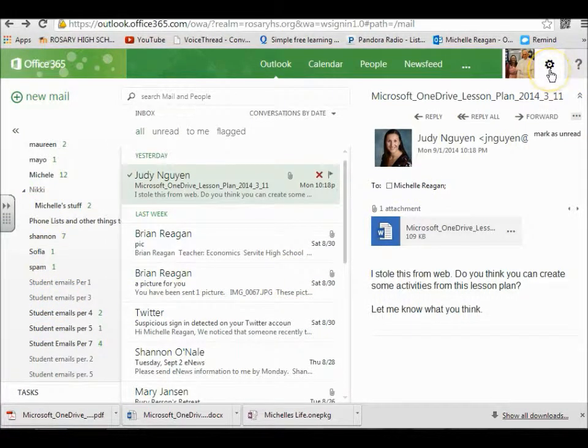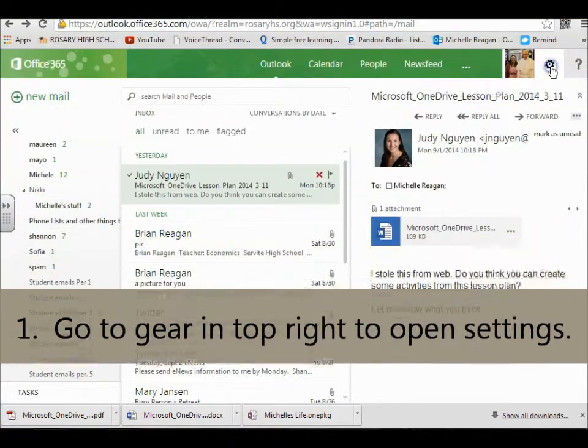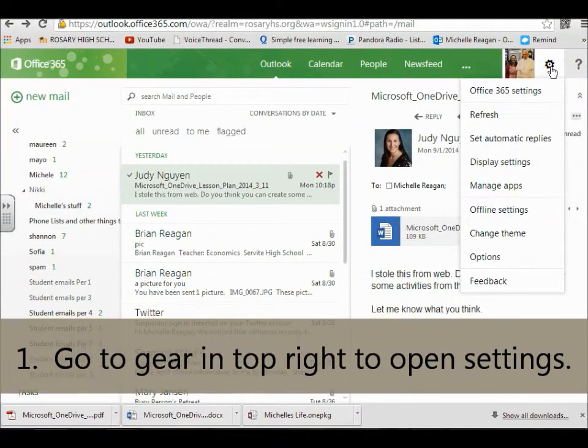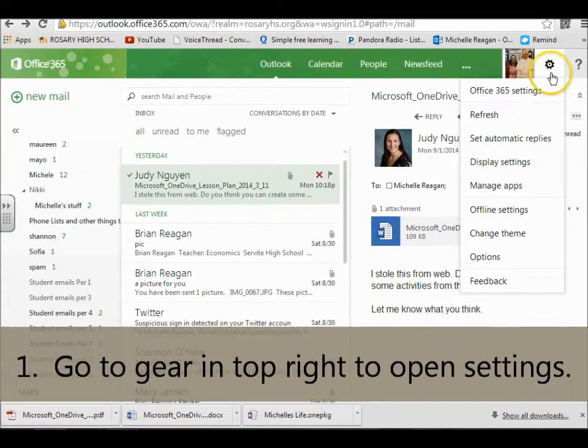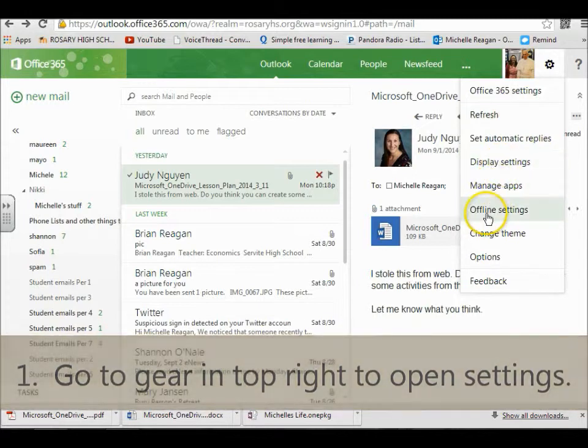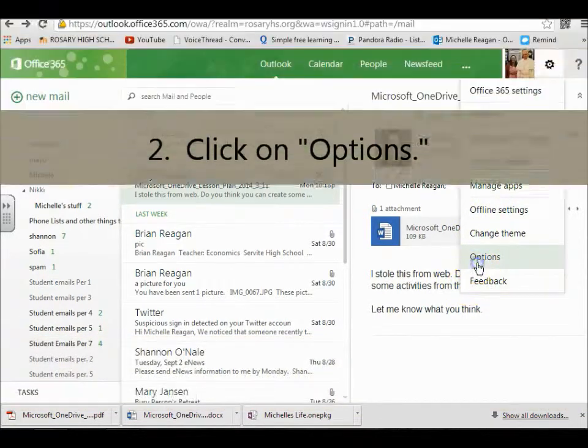First you're going to go to the gear and this will help you find settings. We're going to go down to options.